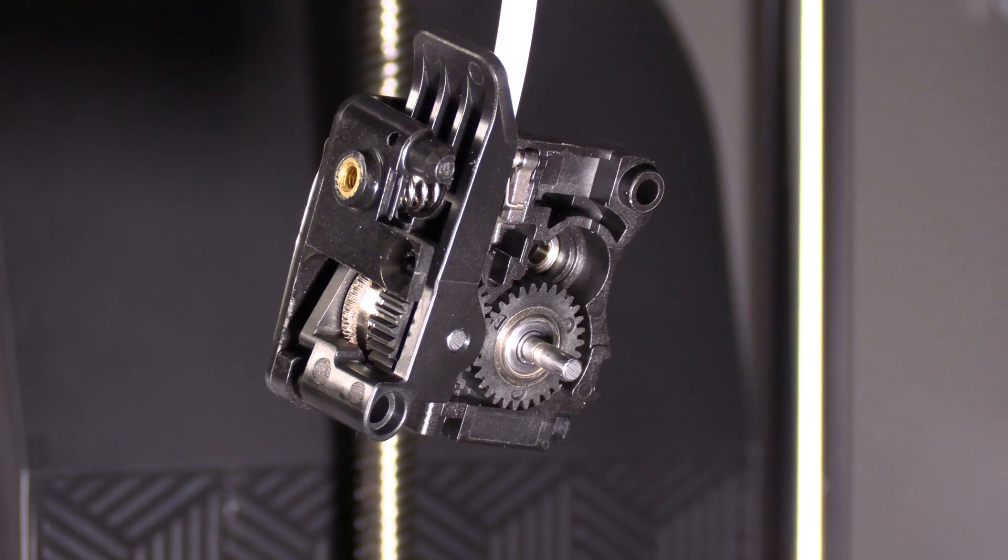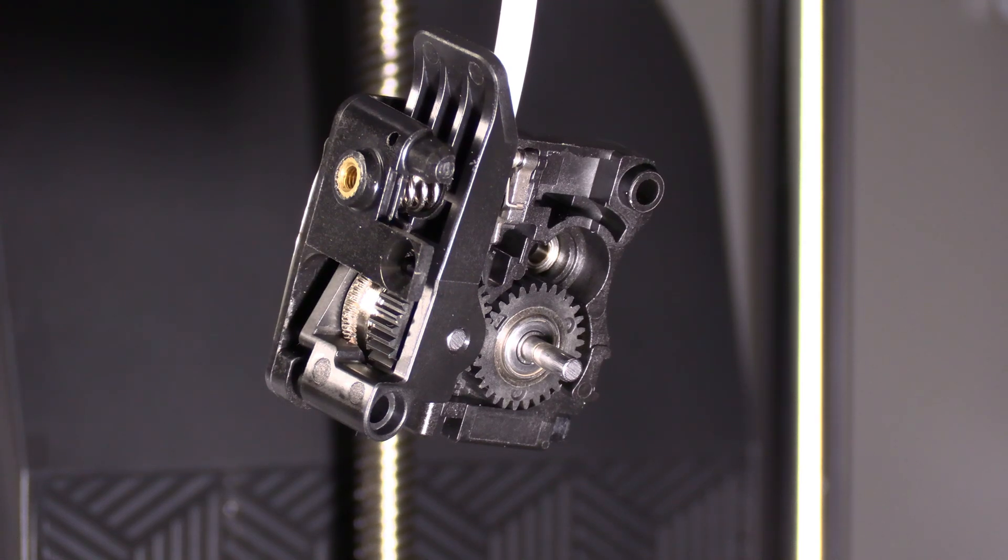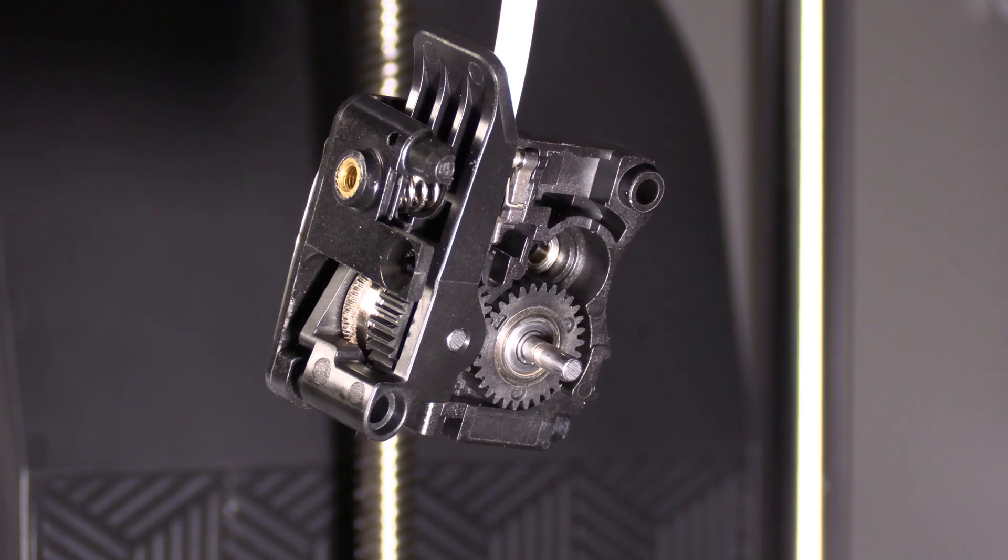And once I make some progress on that, we will take it all apart so you guys can learn how to do it too when this inevitably happens to you.